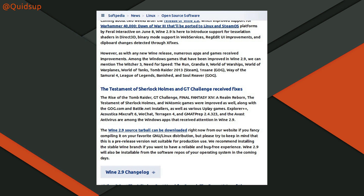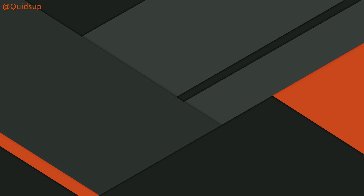Games listed as benefiting include The Rise of Tomb Raider, GT Challenge, Final Fantasy XIV, The Testament of Sherlock Holmes, along with a few games from GOG.com.